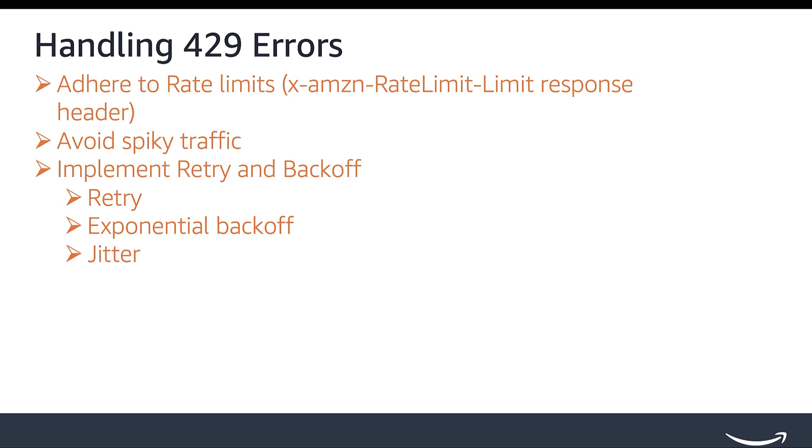Employ jitter, a random amount of time before making or retrying a request, to help prevent large bursts by spreading out the arrival rate.